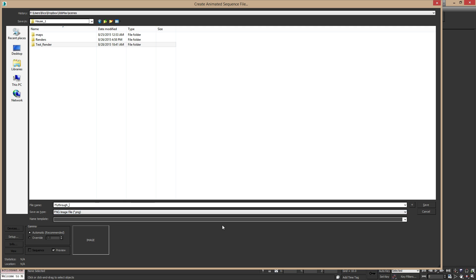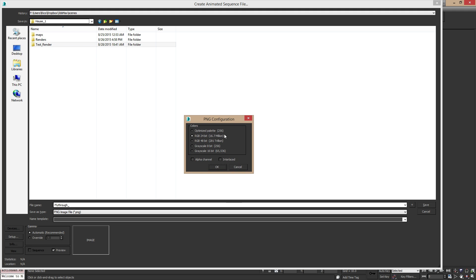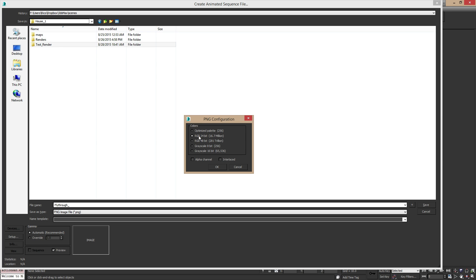So once you get that, go to Setup, and you want to make sure you have your RGB set to 24-bit, not 48-bit. 48-bit is only useful if you're making content for 4K monitors. If not, then don't use that, this is just going to increase the file size to a ridiculous amount. So leave it on RGB 24-bit, turn off Alpha Channel, and hit OK.